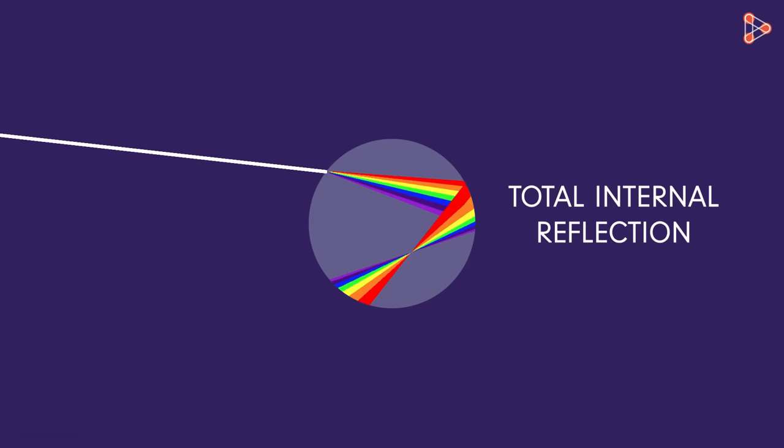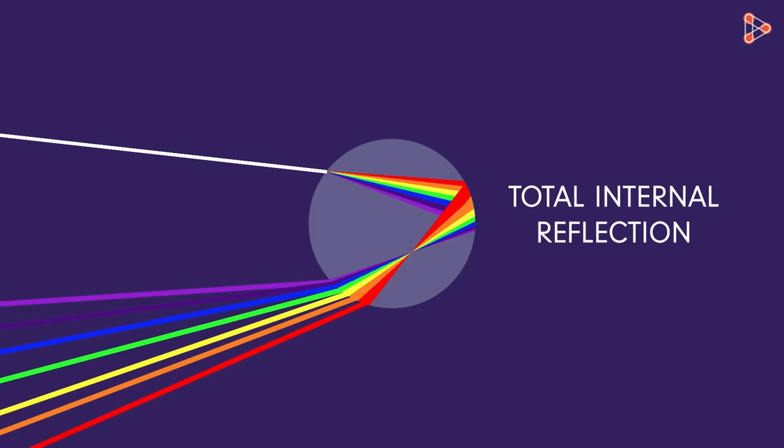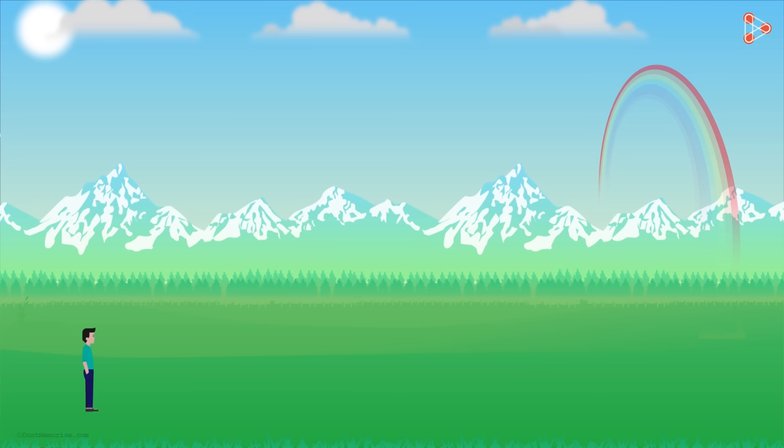This time however, the total internal reflection does not occur and they bend in air. But notice that all the colours in air are now separated by quite an amount. The three refractions create the larger gap between these colours.